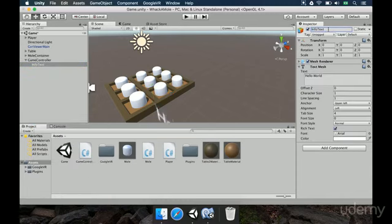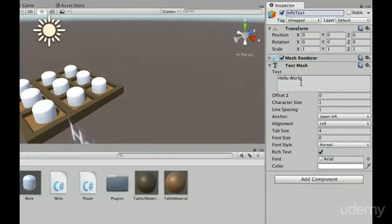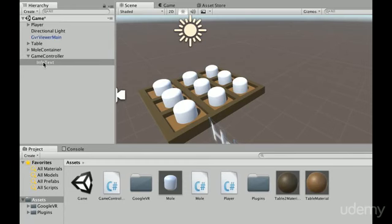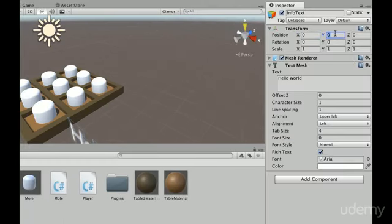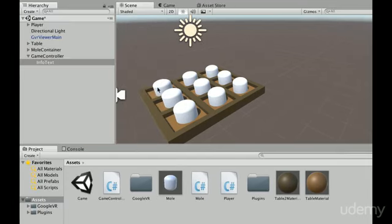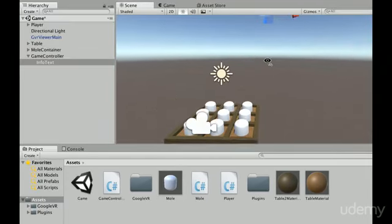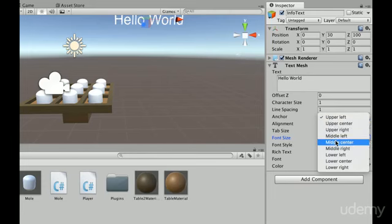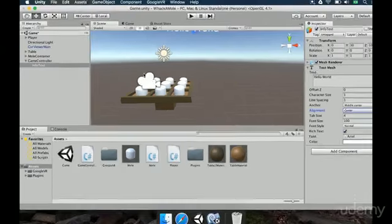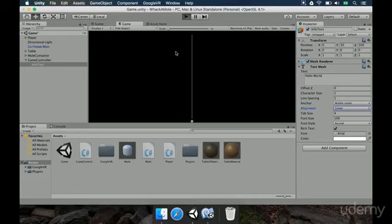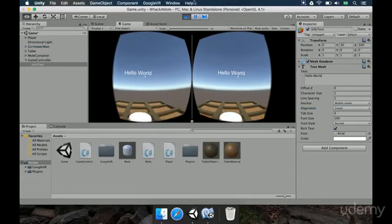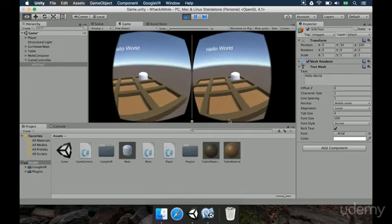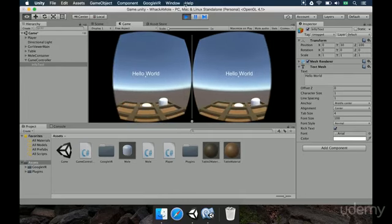To show information about the score, we need to make an interface. To make a simple text, we come to the hierarchy, right-click, then 3D Object and select 3D Text. We rename this as `infoText`. We change the position to 0 on X, 30 on Y, and 100 on Z — we do this to improve the resolution for the text. We change the font size to 100, the anchor to middle center, and the alignment to center. If we hit the play button, we can see the text 'Hello World' there.